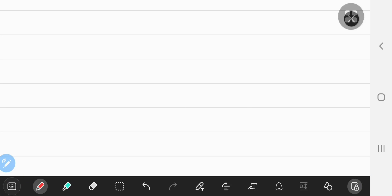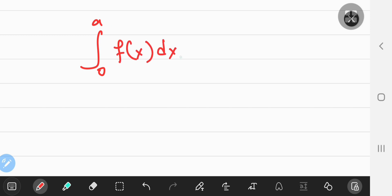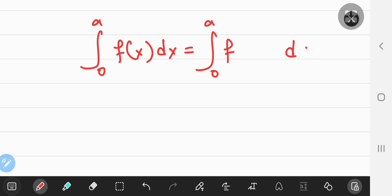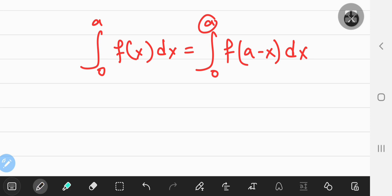The first really cool property is that if you have the definite integral from 0 to some real number a of a real-valued function f of x with respect to x, it's equal to the definite integral from 0 to a of the same function f, but with x replaced by a minus x, where a is the upper limit of integration.